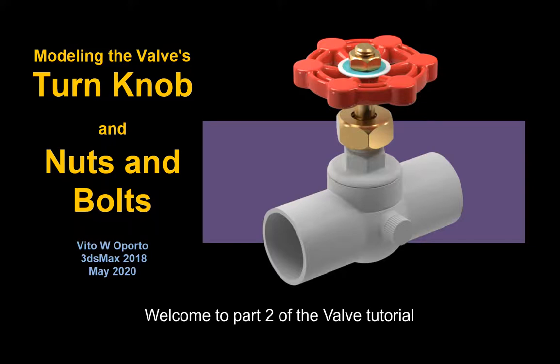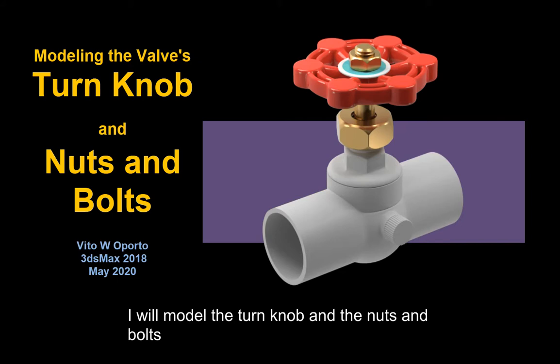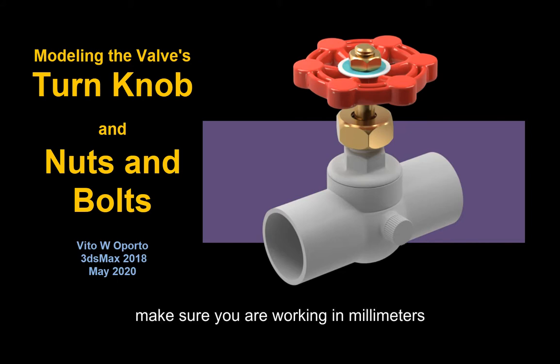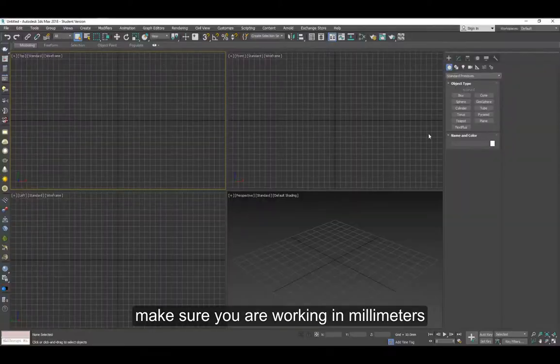Welcome to part 2 of the valve tutorial. Here we're going to be modeling the turn knob that you see in red and the nuts and bolts. Make sure you're working in millimeters.